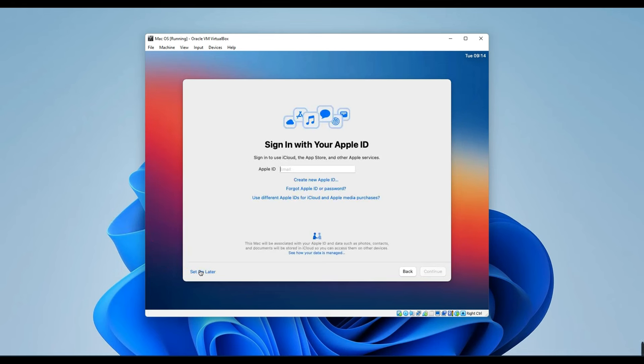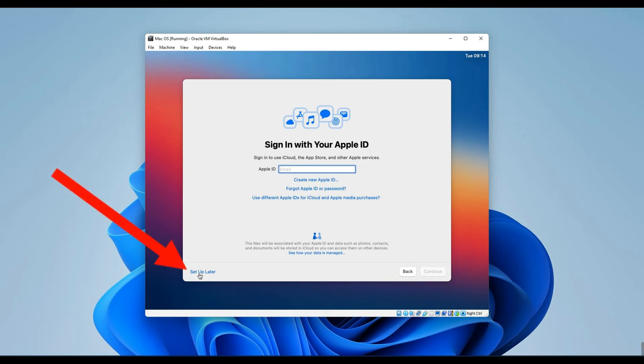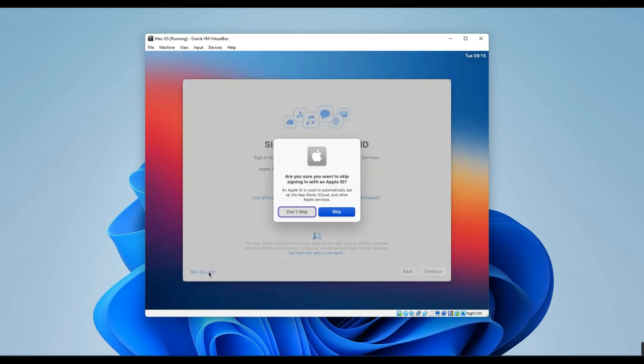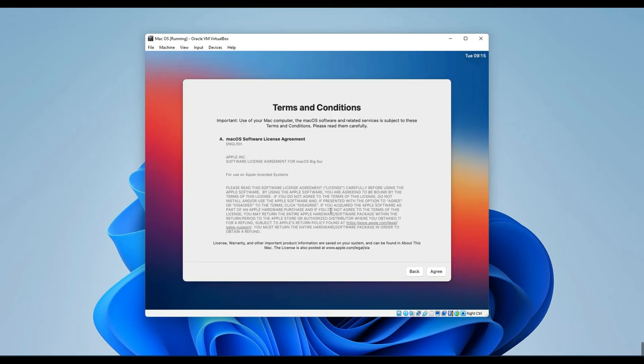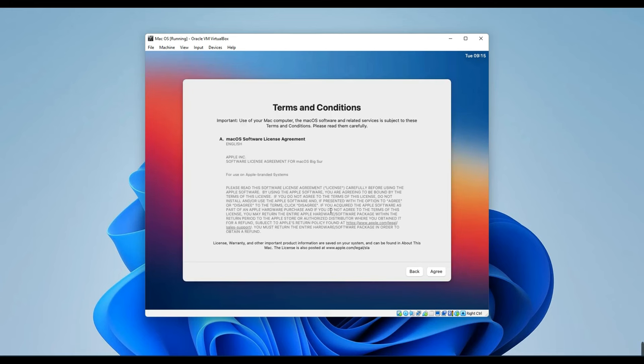Now, if you already have an Apple ID, you can sign in here or you can simply click on Set Up Later down here. Click on Skip. Accept the terms and conditions and then continue. You might notice that the machine is pretty slow, but don't worry. I will show you how to fix this in a minute, so stick around.